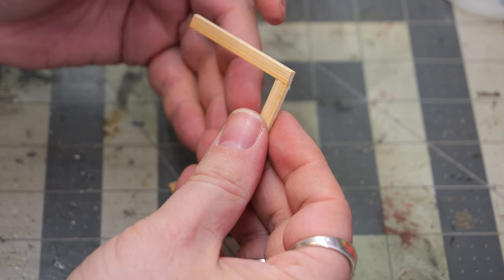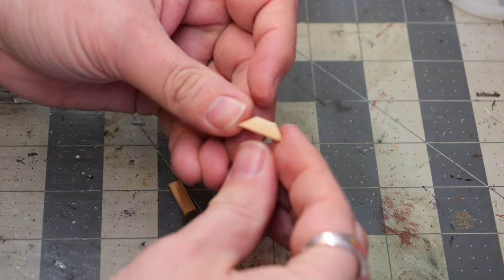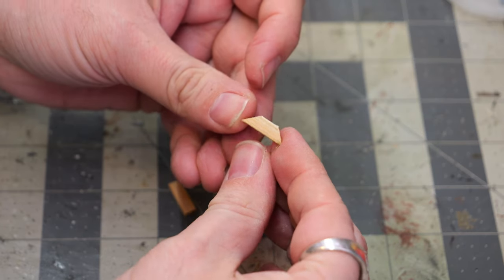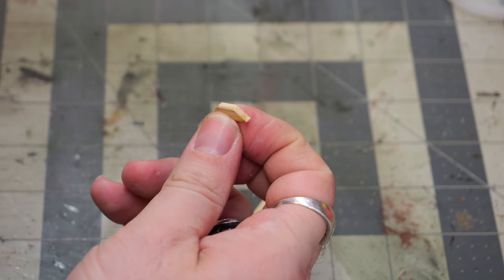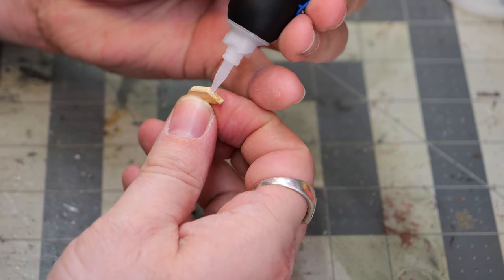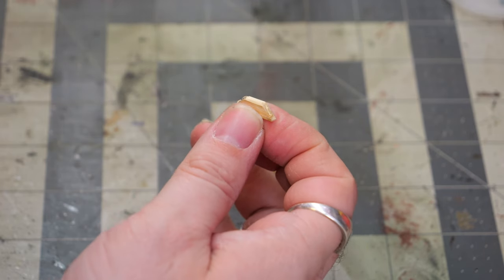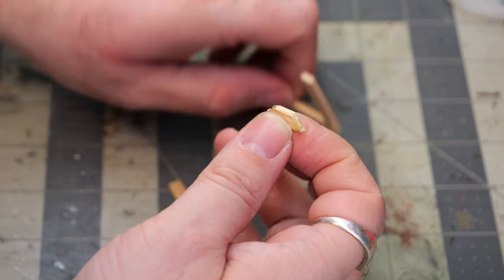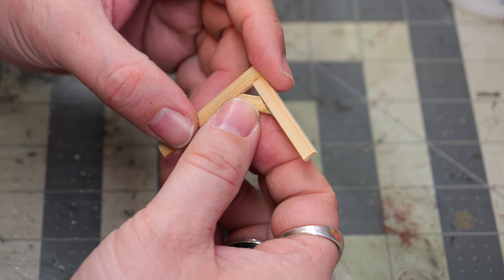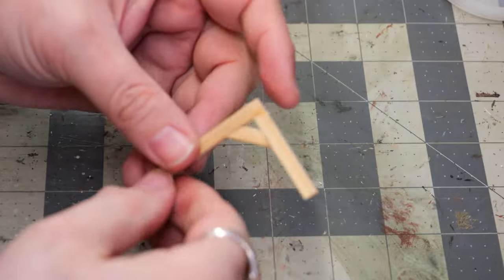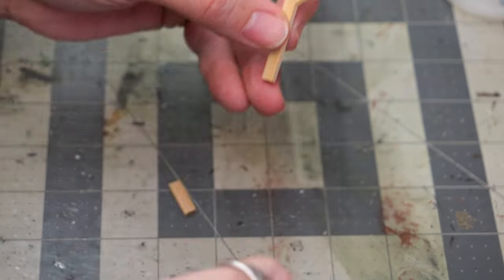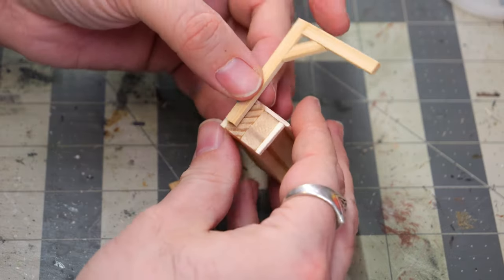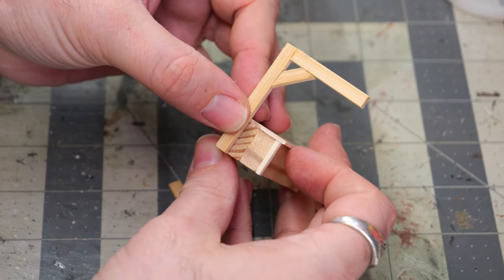So, with the gel super glue it works pretty nice, but you have to give it a little bit of time to start to cure. Now taking this angled piece, this is about a half-inch or so, three-quarters-inch, I just cut it at a forty-five degree on both ends to kind of give a little bit of support for the rest of the pillar.